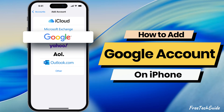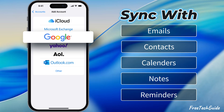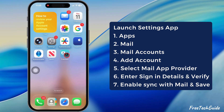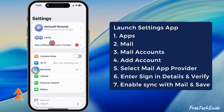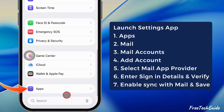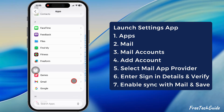Let's see how to add a Google account to your iPhone to sync email, contacts, calendar, and notes. First, launch the Settings app on your iPhone, scroll to the bottom, and tap on the app section.